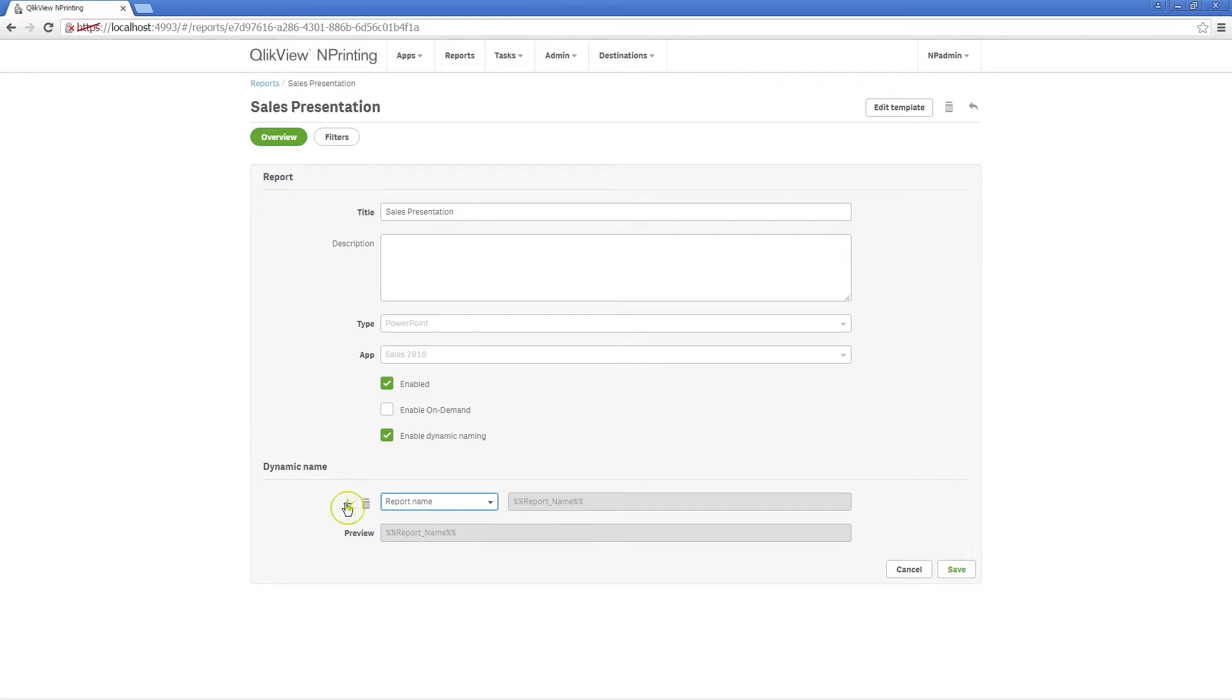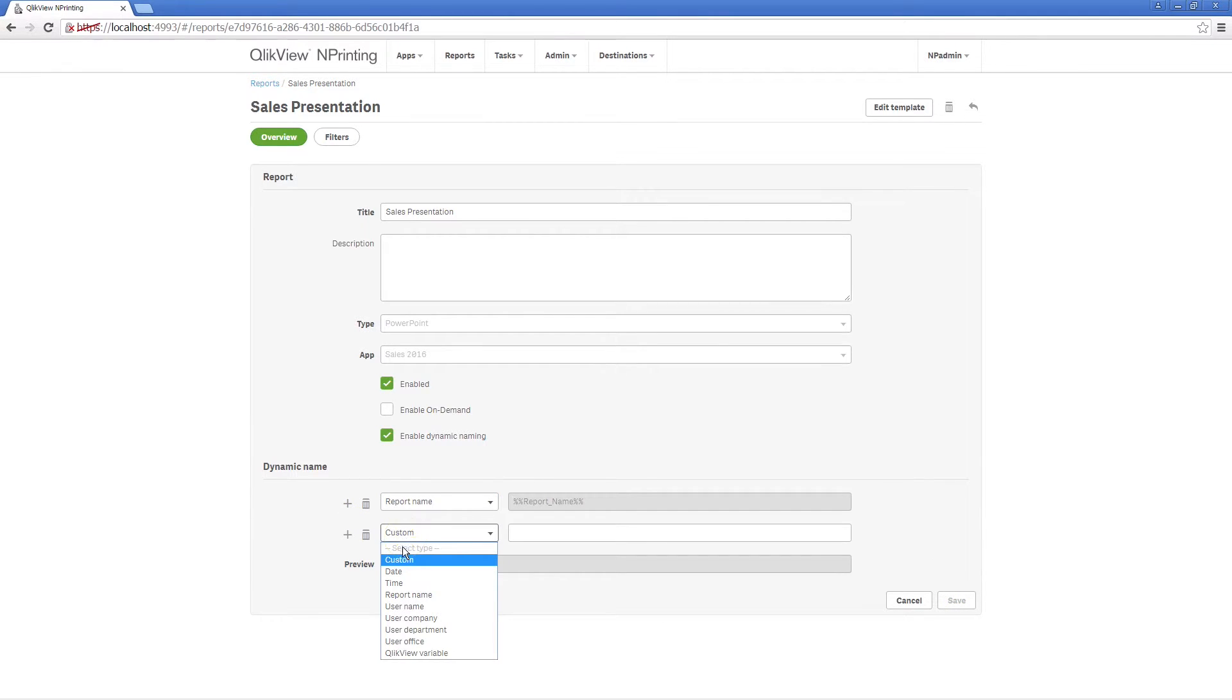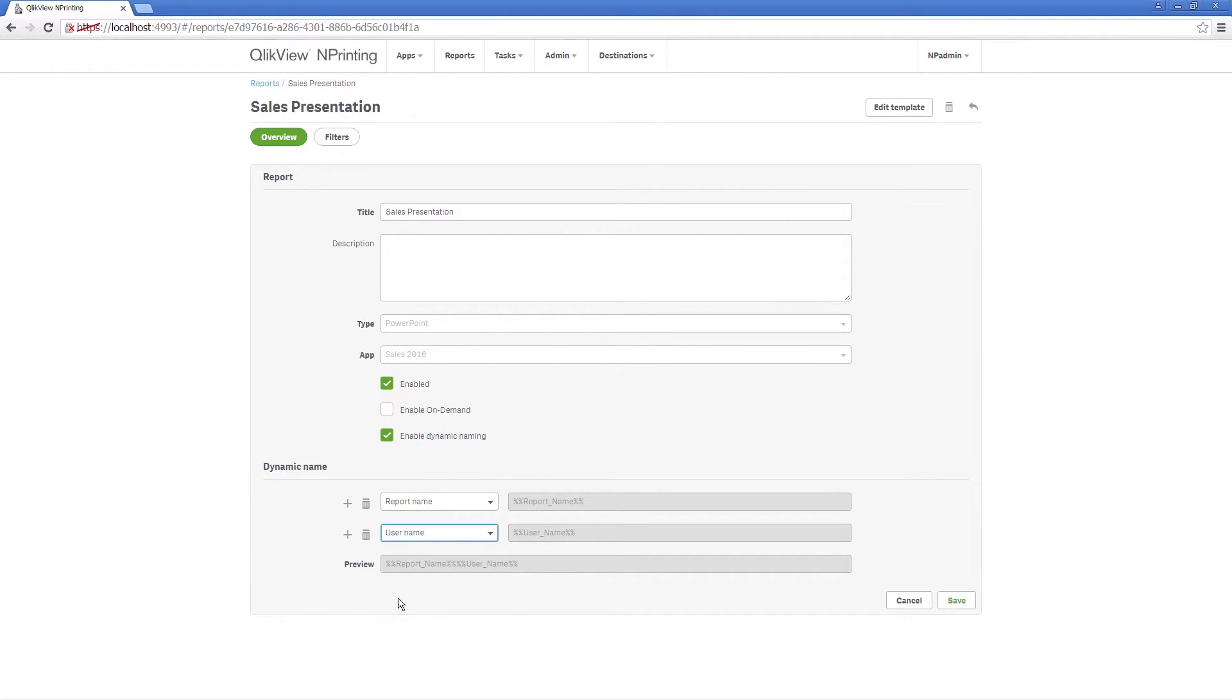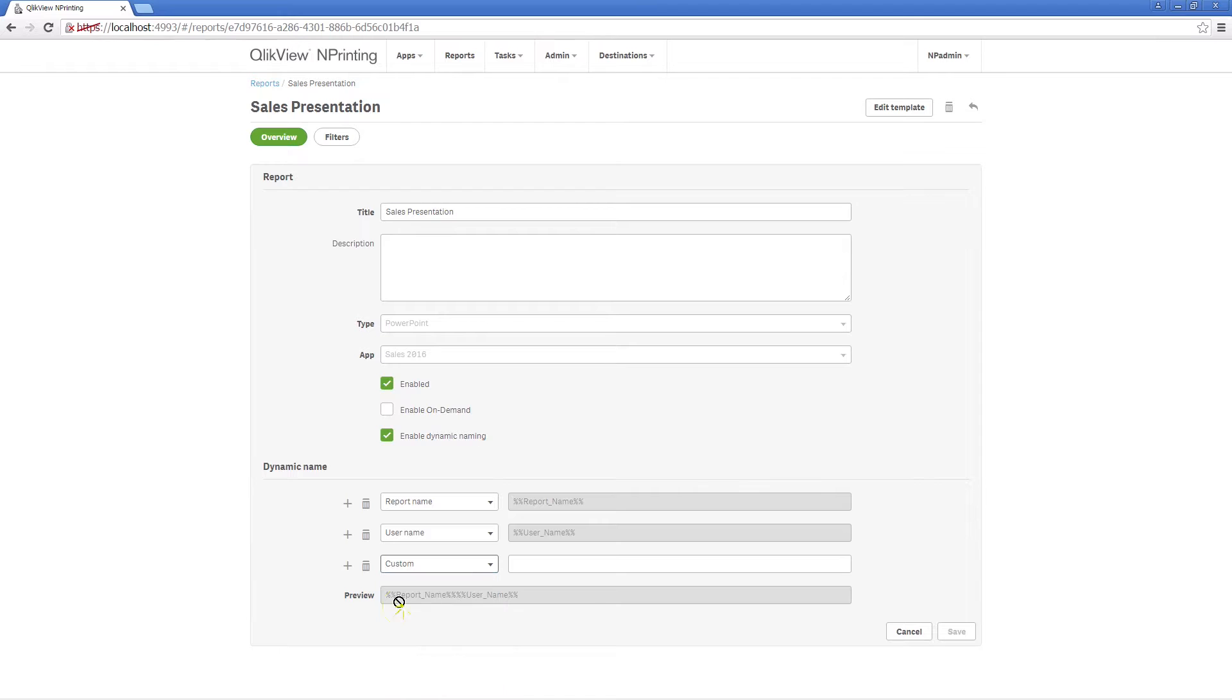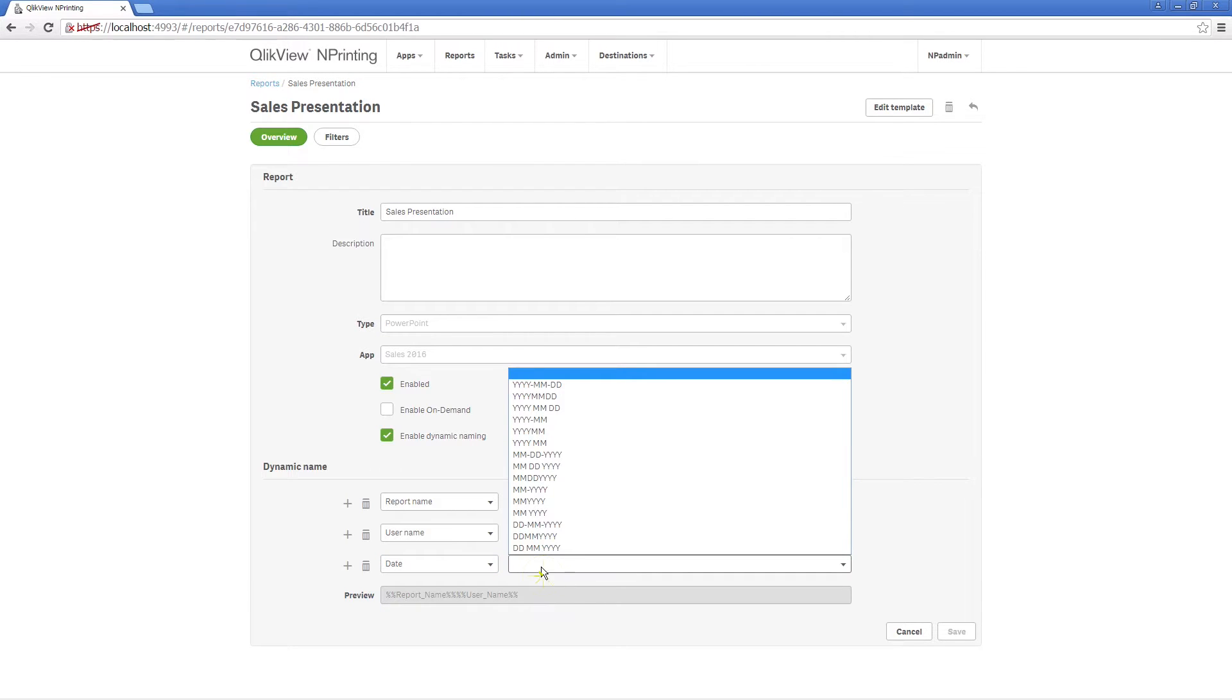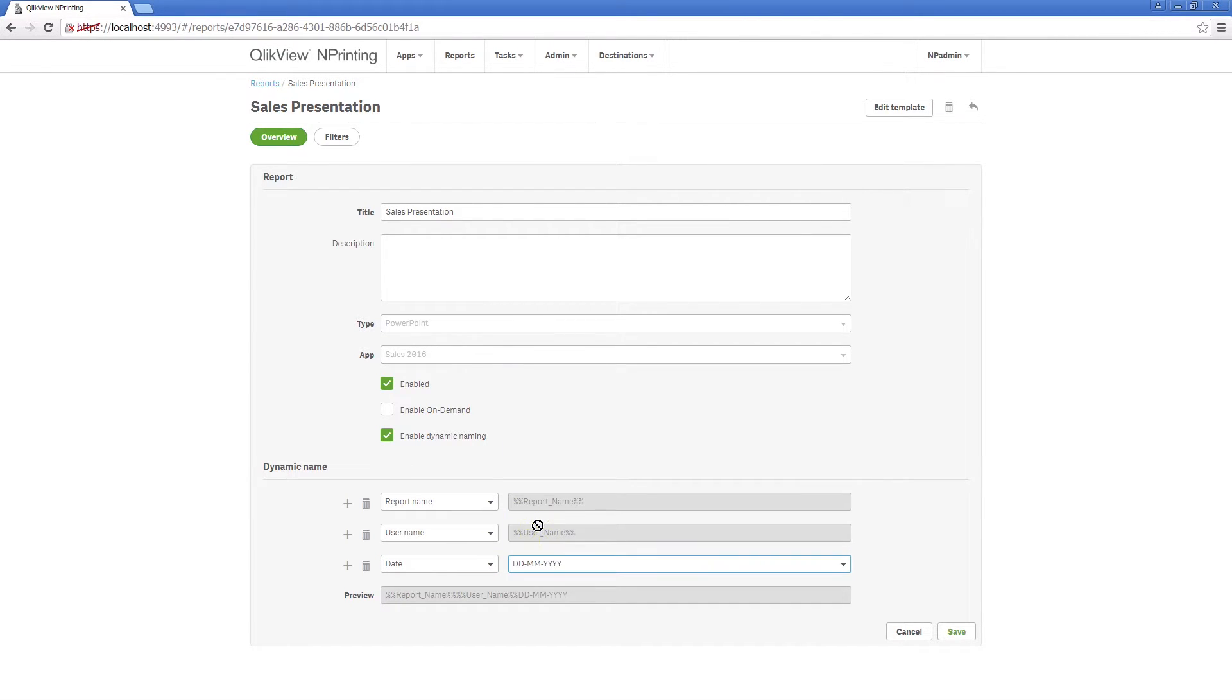This element is defined when you add the report to a task. You can apply more than one dynamic element to help the user quickly understand the type of information they have received. For example, you can add the user name and date elements to individualize the report for each user and define the date the report is generated.